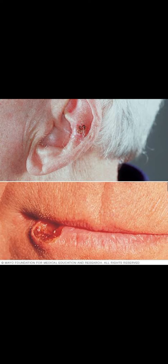Squamous cell carcinoma is more common below the lower lip, and is also seen in the ears and the hands. Like basal cell carcinoma, it is locally invasive, but it may spread to lymph nodes, and similarly it is also rarely metastasized.